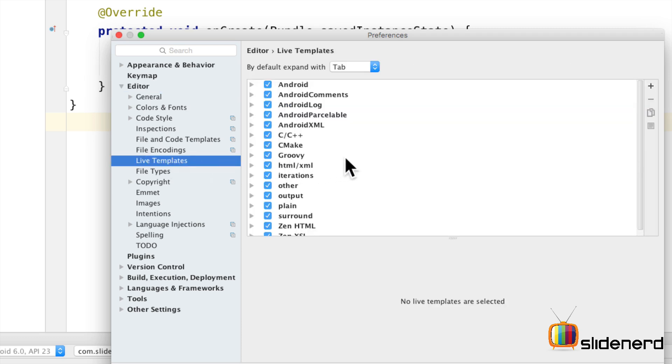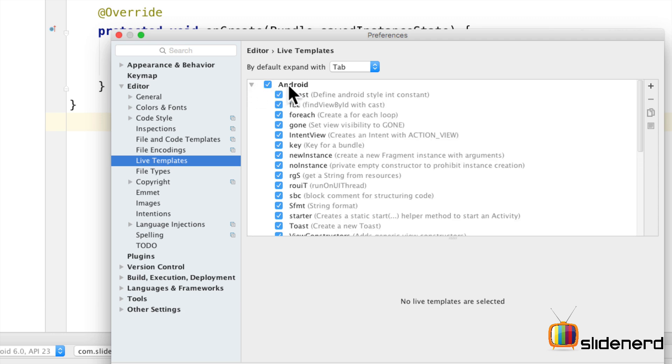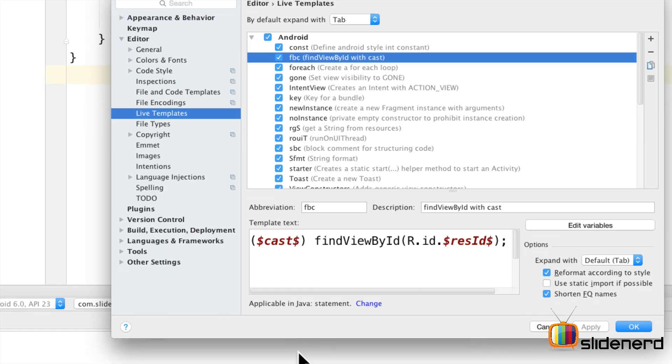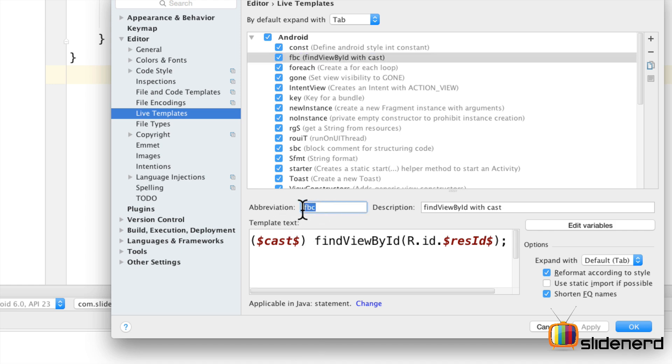Let's try to explore some of these templates and see what we can do with them. For example, under the Android section, notice that there is one called FBC. So all these live templates basically have an abbreviation which is two or three characters that you type and then you hit a tab and it completes the code for you. Let's click on this FBC and see what it looks like.